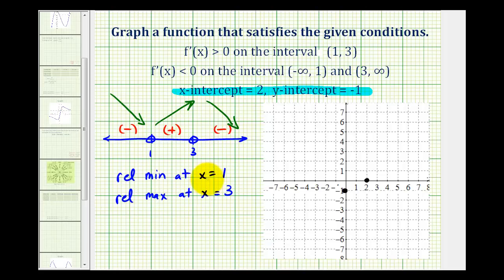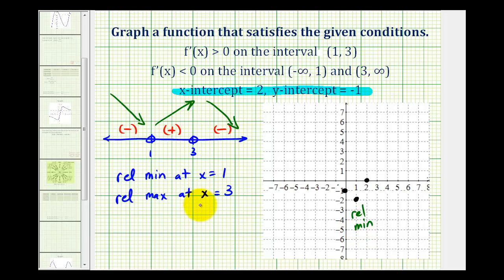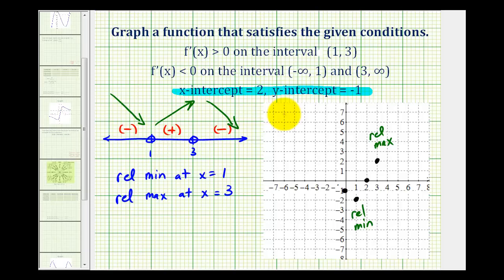To plot a low point at x equals one, or a relative minimum, we know the function has to pass through these points, so let's make this point our relative minimum. At x equals three we have a high point, or a relative maximum, so let's place that point here. Now let's sketch the function. To the left the function is decreasing, it reaches the low point at x equals one, then starts to increase passing through both intercepts, and at positive three it reaches the relative maximum and then starts to decrease again.